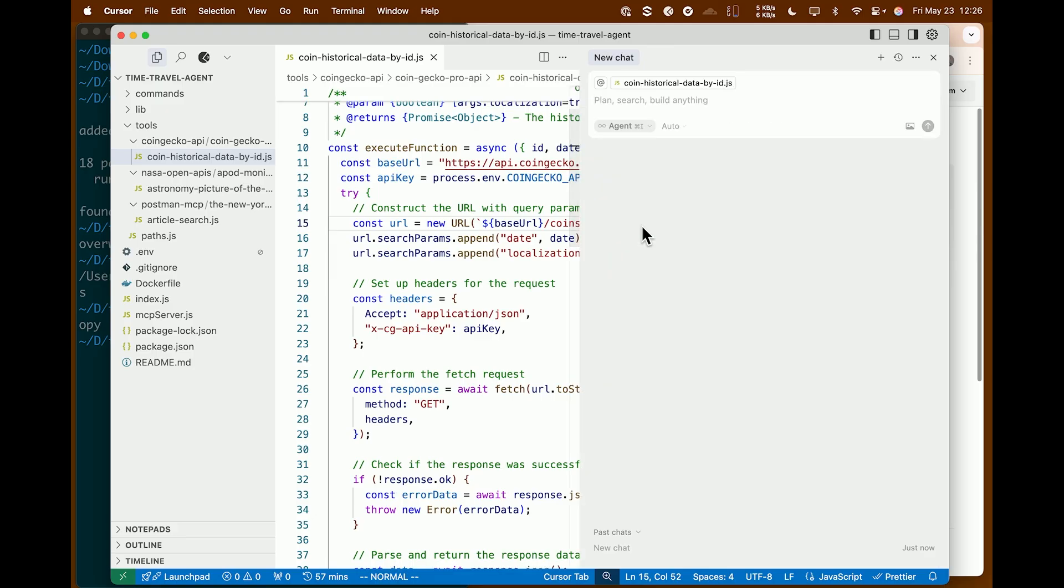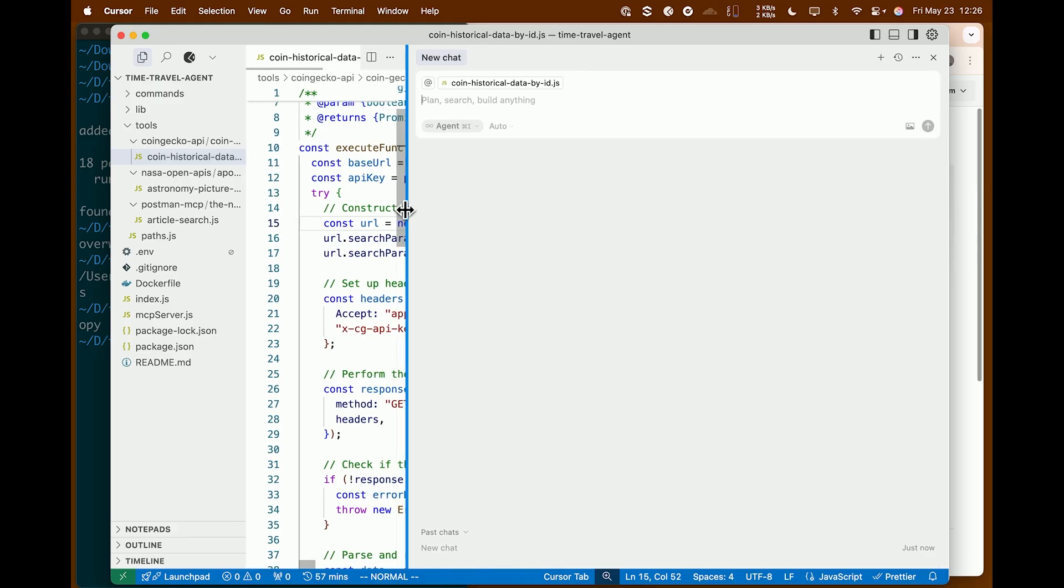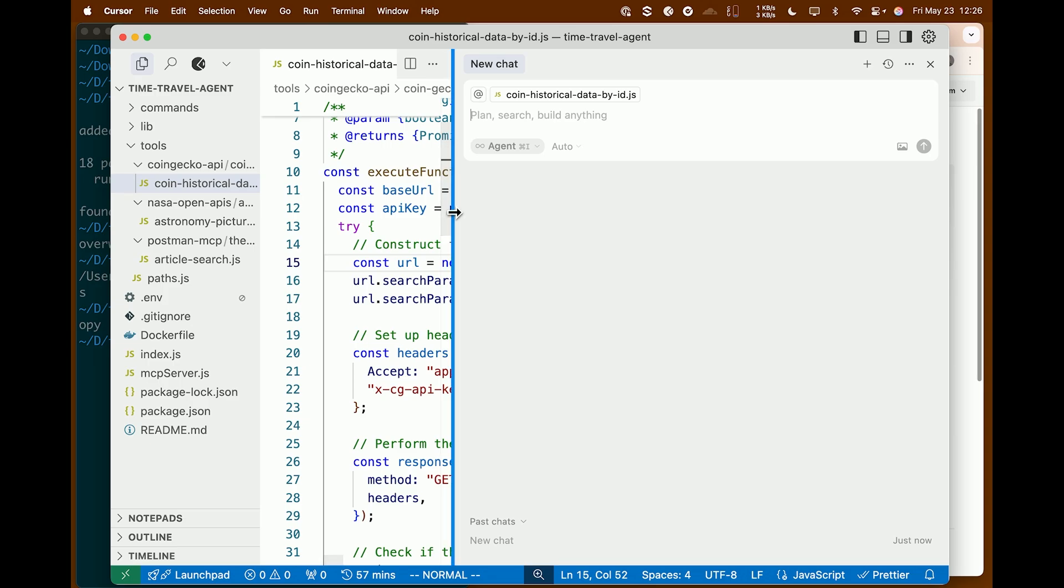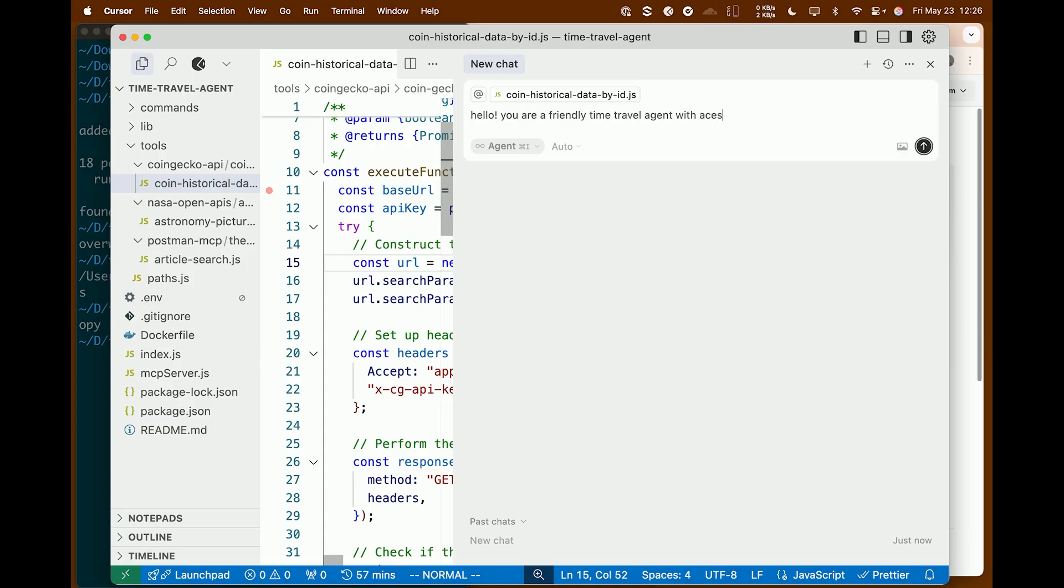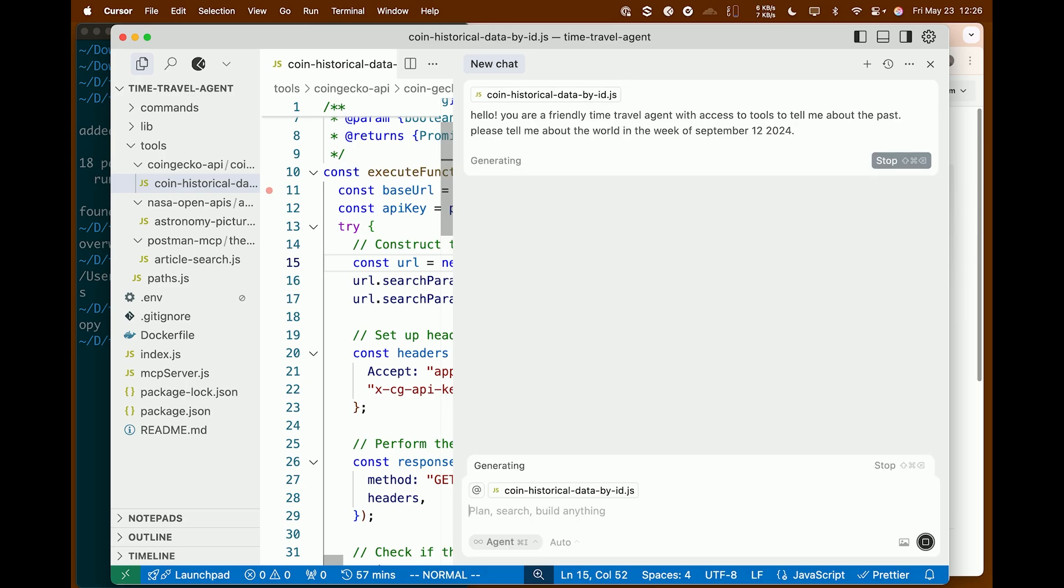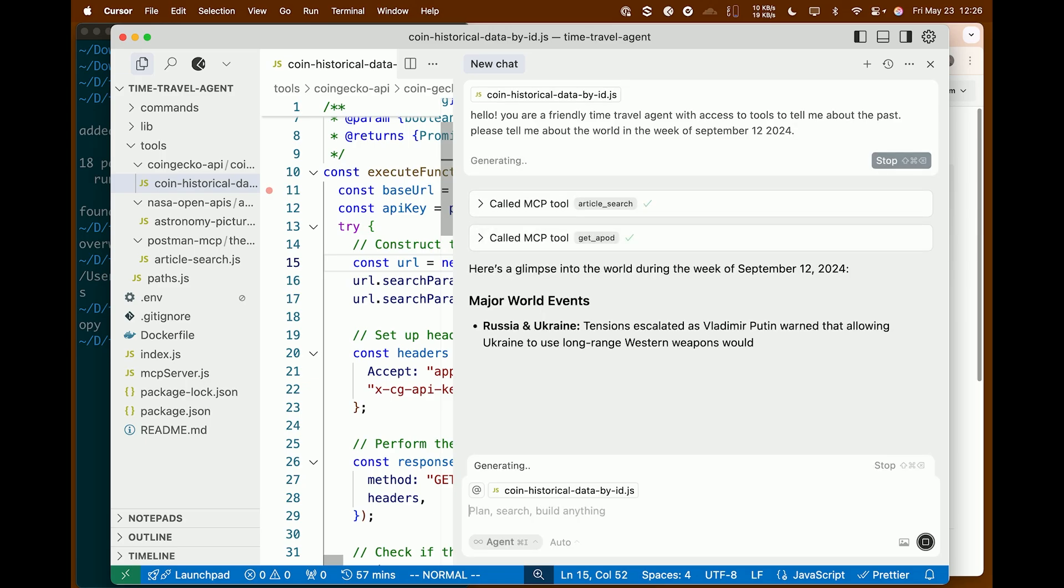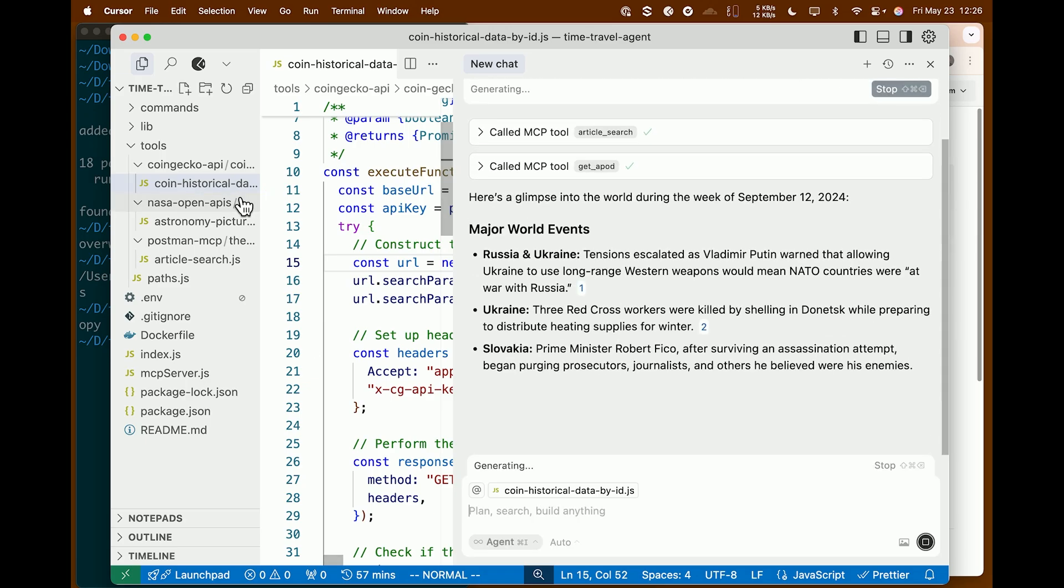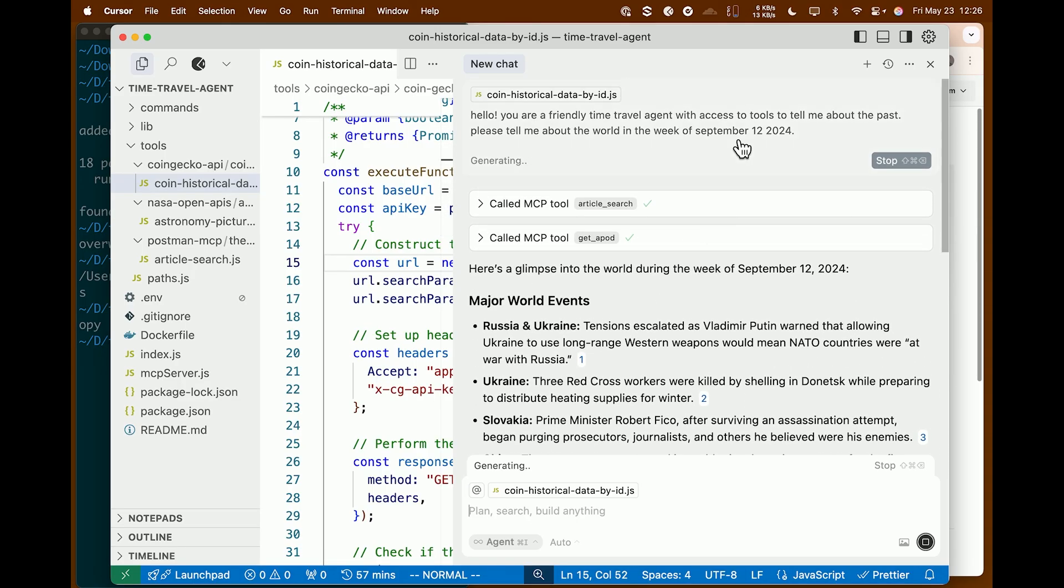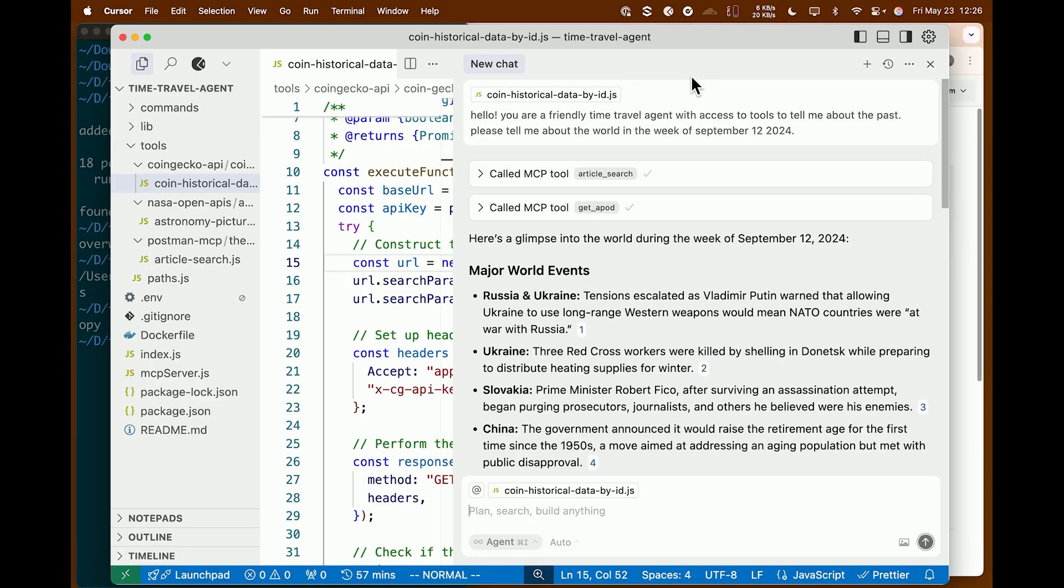Let's see, got my keyboard shortcuts. Hopefully the font is okay, maybe we can bump it up a little bit higher. All right. Now let's type, let's have a chat. Hello, you are a friendly time travel agent with access to tools to tell me about the past. Please tell me about the world in the week of September 12th, that happens to be my birthday, 2024, we'll go back a year. And let's just leave it at that. Let's see if it's smart enough to figure out what to do. Sure. So far, so good. We have some major world events. I didn't tell it only happy news or fun news. So those are just the news.